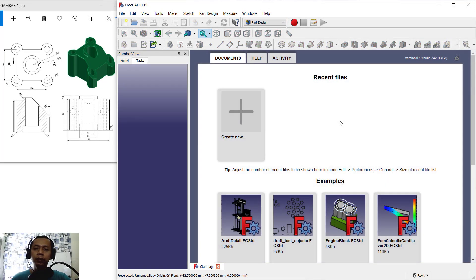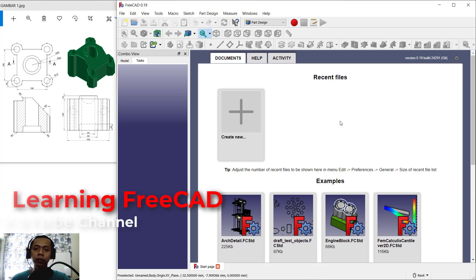Hello everyone, today we are going to create 3 models exercise number one with FreeCAD software.